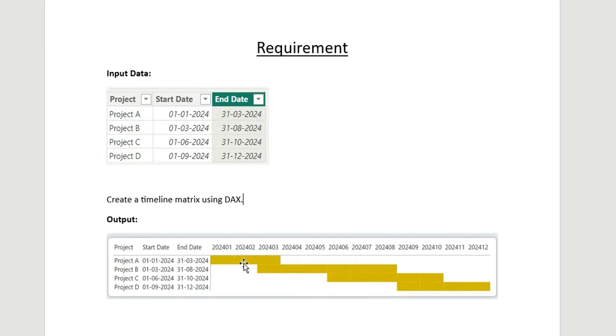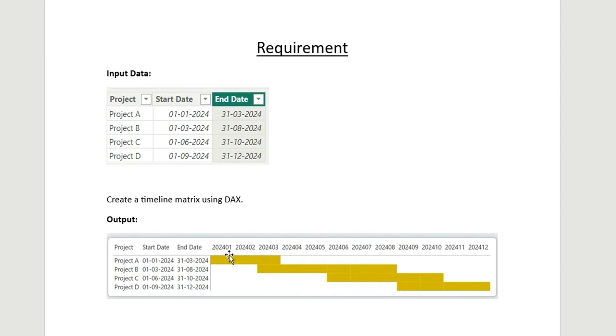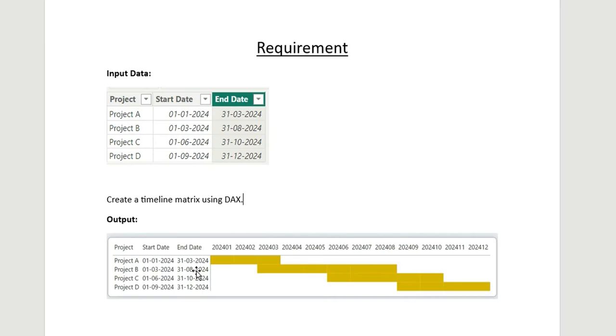We want to see that timeline highlighted for those months. So suppose for Project A the start date is 1st Jan 2024 and end date is 31st March, it should highlight these three columns: Jan, Feb, and March. Similarly, if Project B is starting from 1st March and ending on 31st August, it should highlight from March till August. This is our new requirement and I'm going to solve this using DAX. So let's jump to Power BI Desktop and see how it's done.